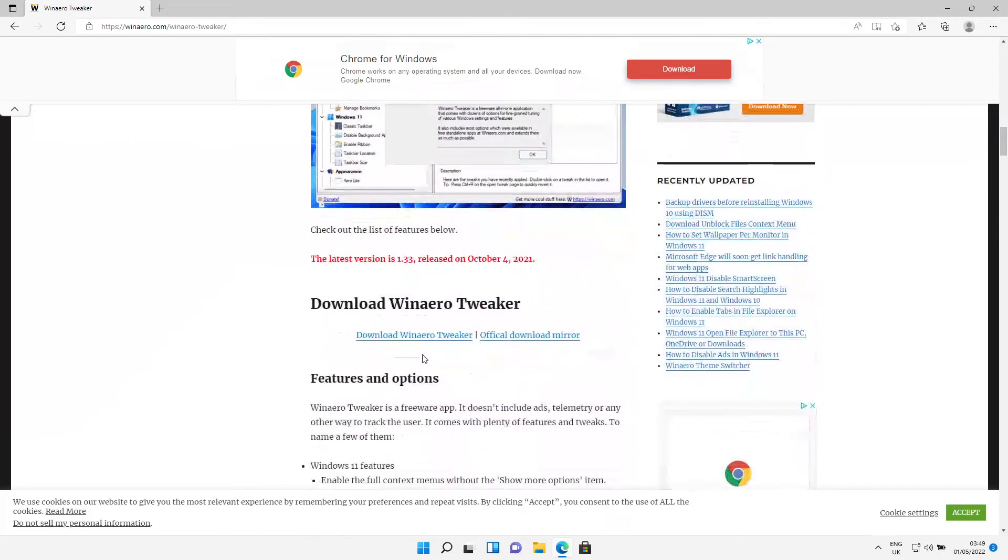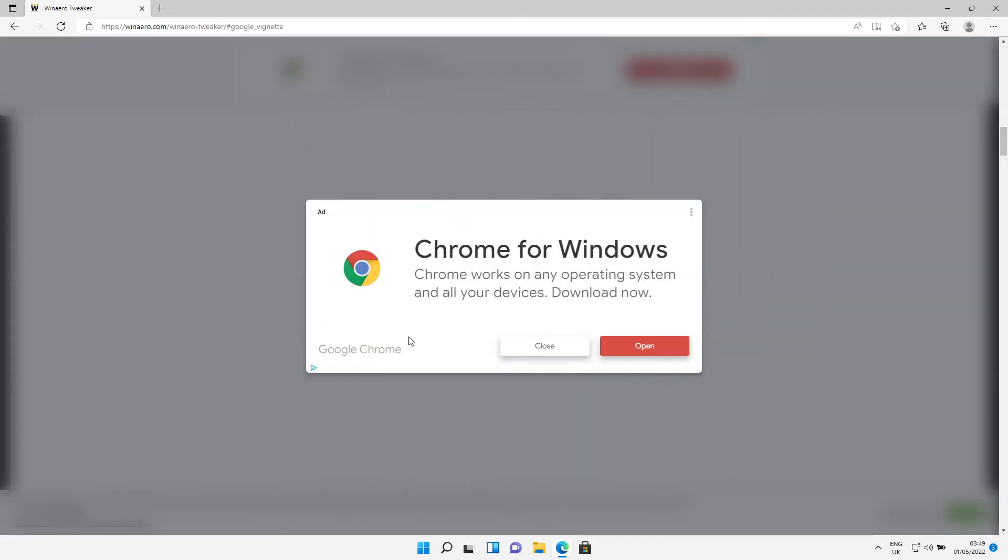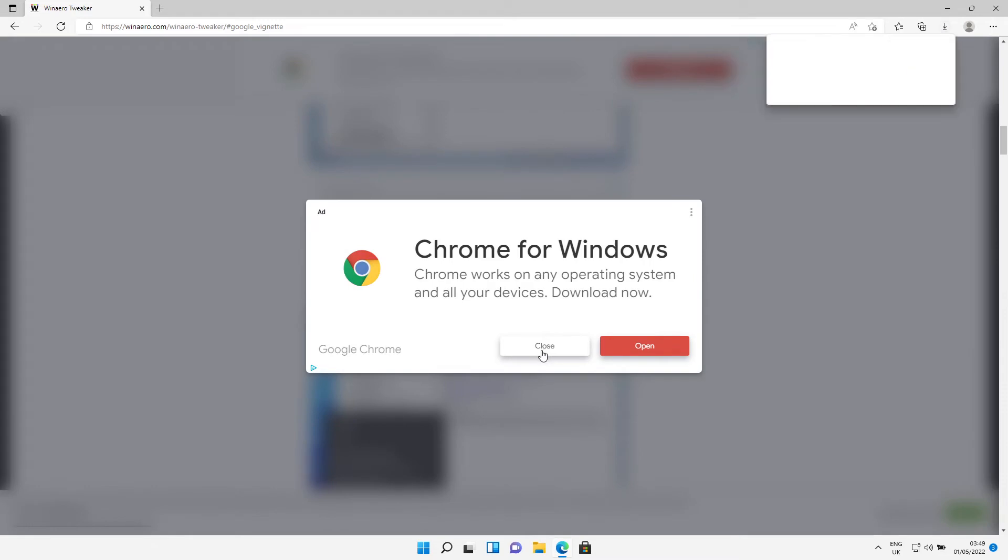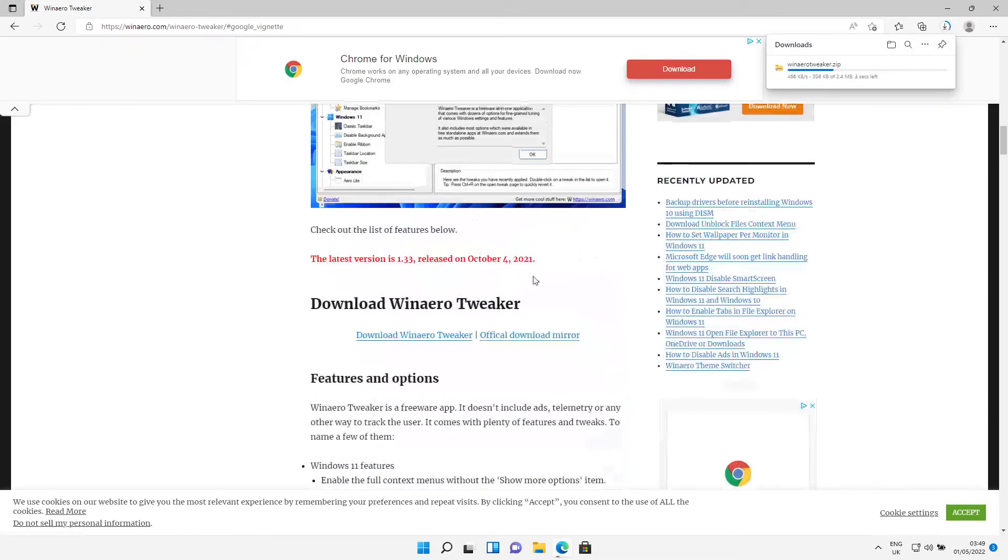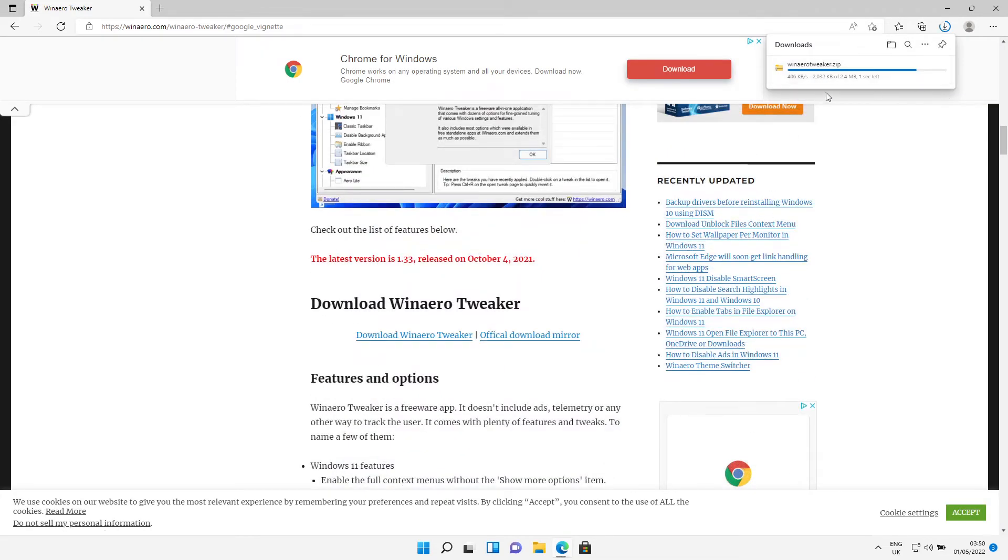Scroll down to where it says Download Winaero Tweaker. Close any ads. Now we'll download the file as you can see.